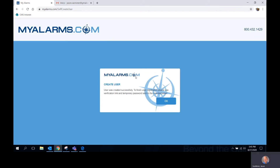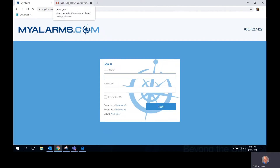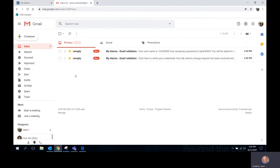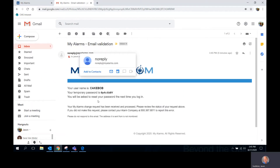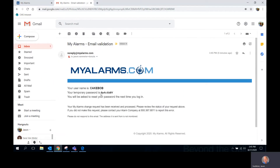You will get confirmation that your username has now been created. Two emails will be sent to the email that you've provided. Go to your email box and open the first email. You will see your username and a temporary password.